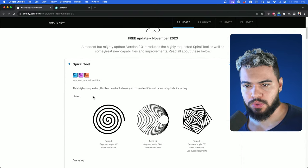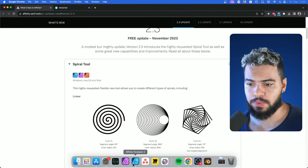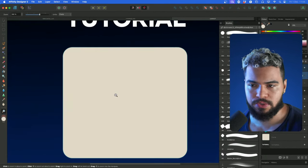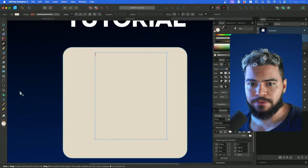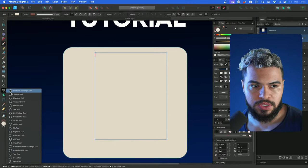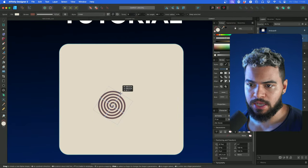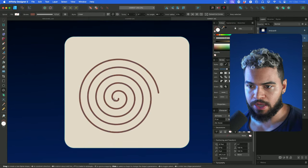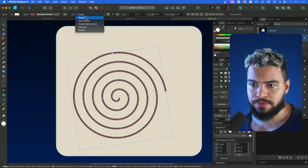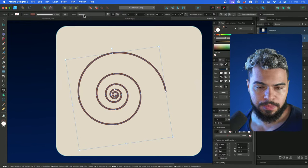First of all, we got the Sparrow tool. Let's talk about the Sparrow tool — how we can activate it. First, we need to open Affinity. As a quick example, you can find this tool right here by clicking on the shapes, hold the click, and then go to Sparrow. Click and select to insert this tool. We got this new feature that allows you to create different types of spirals.